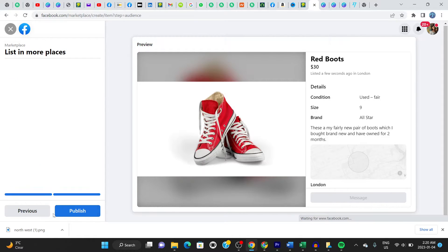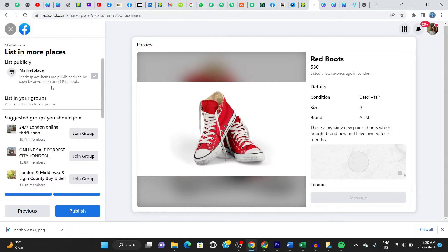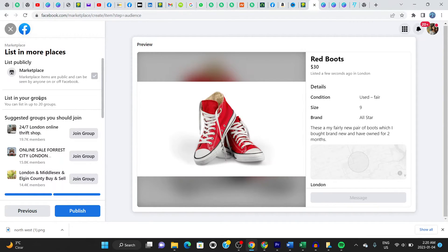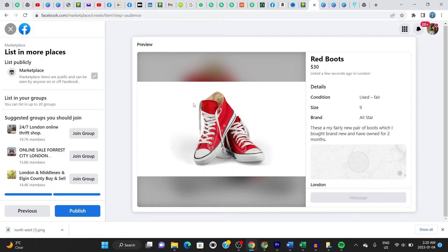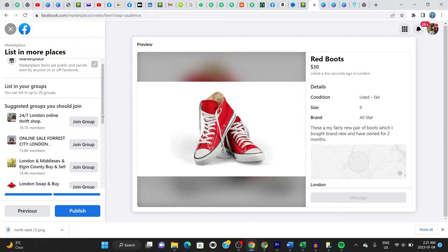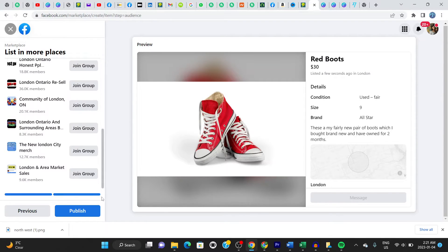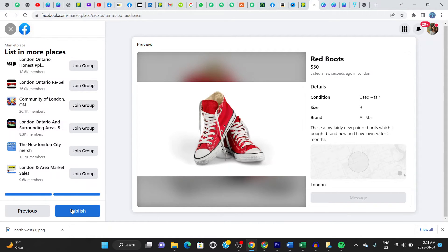Click on next. And it says here, marketplace items are public and can be seen by anyone on or off Facebook. So that's okay. And then you can see right here, it gives you the chance to list in groups. If you have any group, right? You can list in the group here, this item for sale. It helps to find people who might be interested in buying it. So for now, we don't know any groups, we don't have any groups that we're going to list this item in. So we're going to skip this step here and scroll down here and click on publish. Once you click on publish, this item goes live. So that's what we want. So let's click and publish.